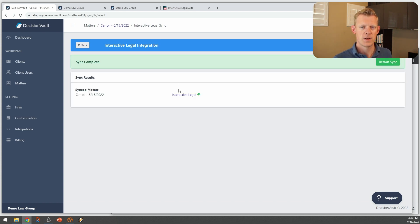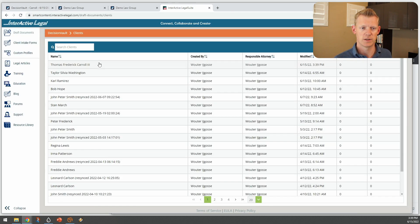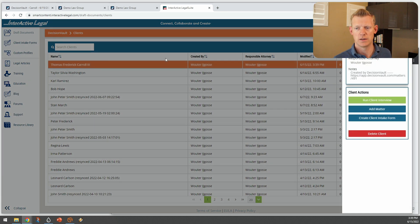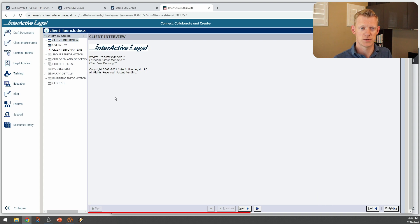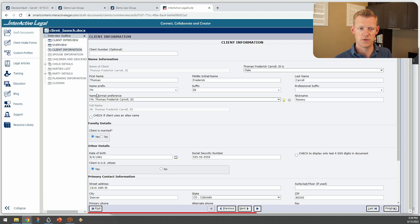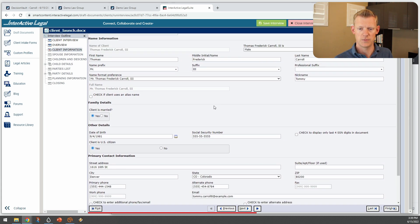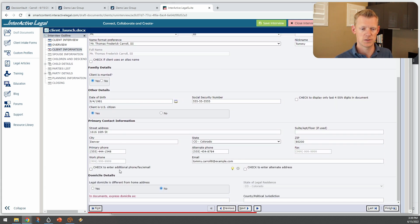There we go. Now here in the online version of Interactive Legal, we'll see that a client file has been created. If I run this client interview for a moment, you'll see it has the information on the main client, Thomas Frederick Carroll, including Social Security Number, Date of Birth, U.S. Citizen, Address, etc.